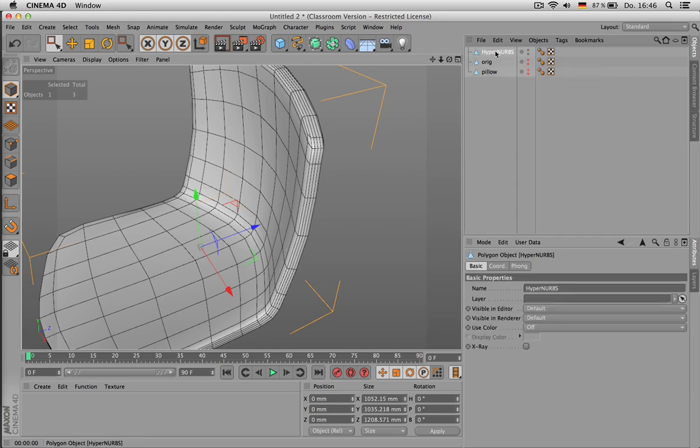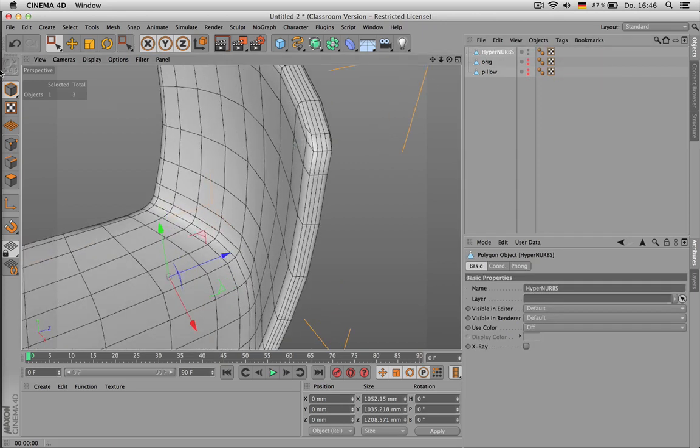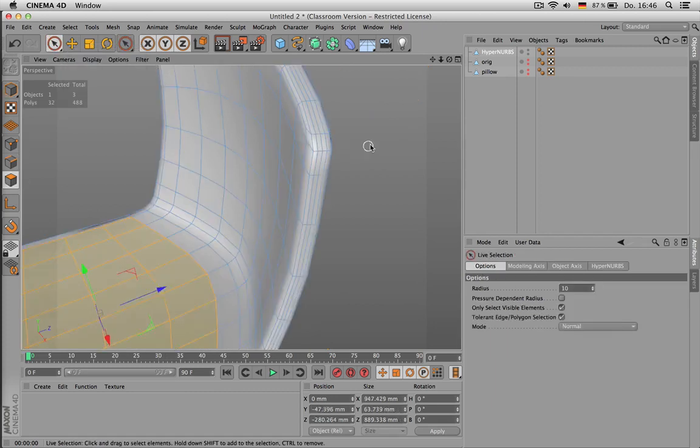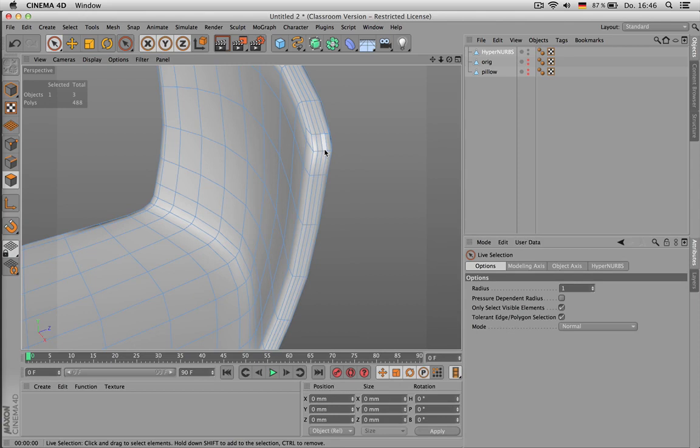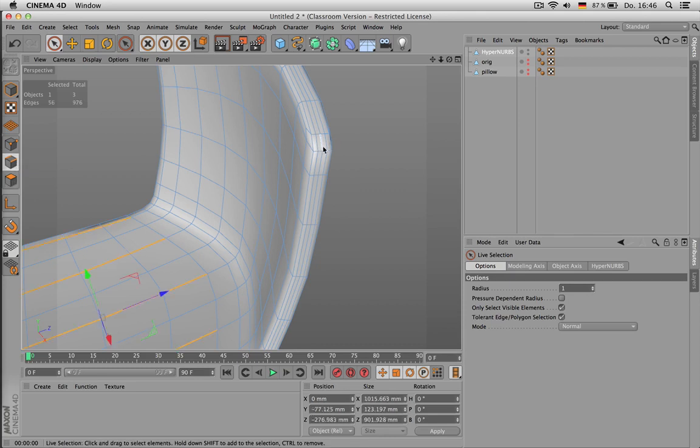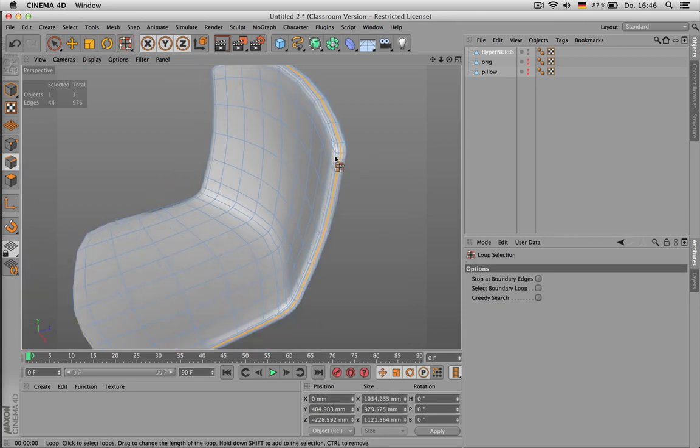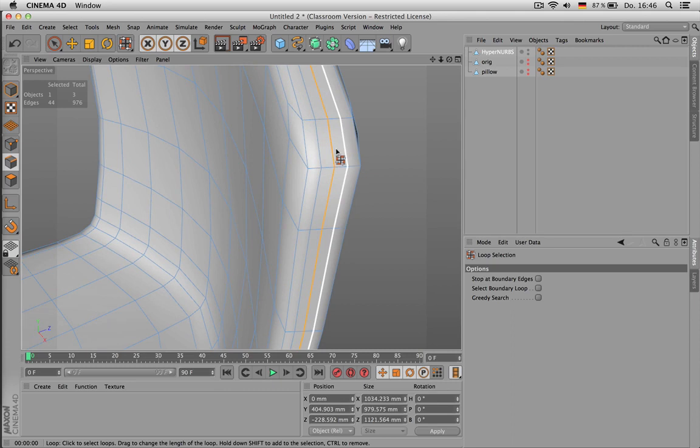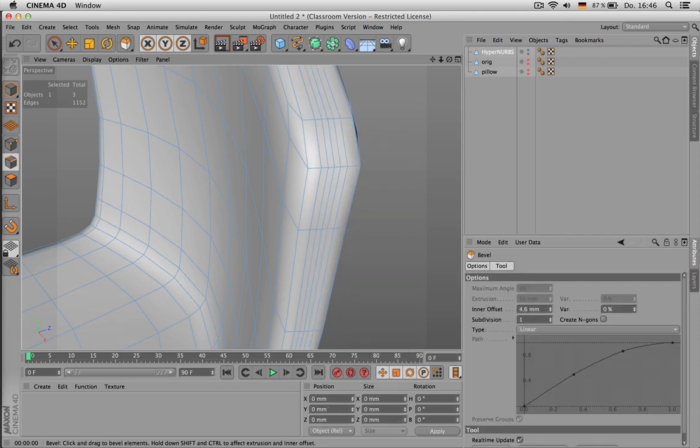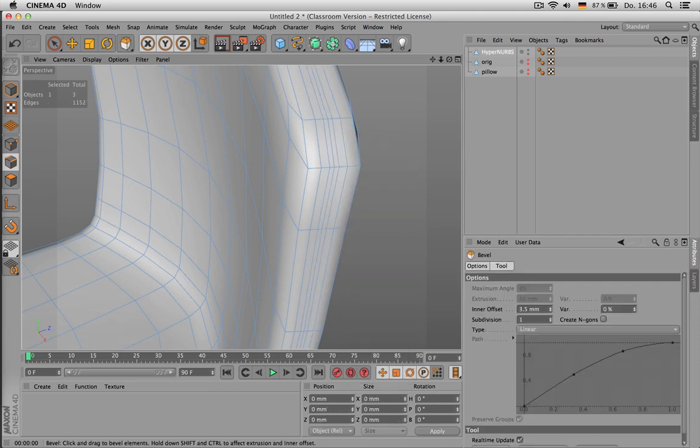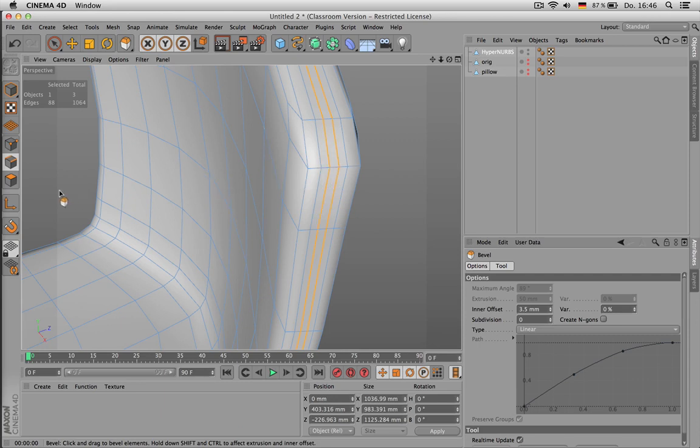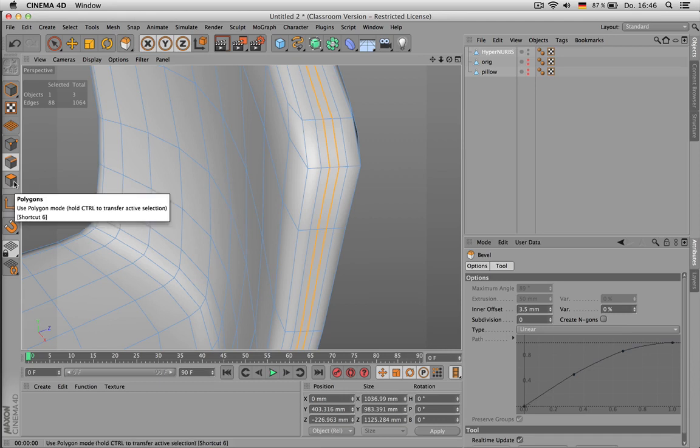And then while having HyperNURBS activated, you press C. And then you have the subdivided model editable. And then you could, for example, take this loop here using UL, taking MS for making a bevel operation with zero subdivision.